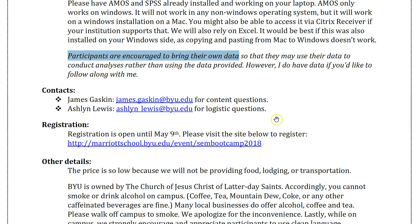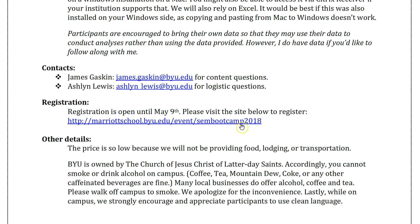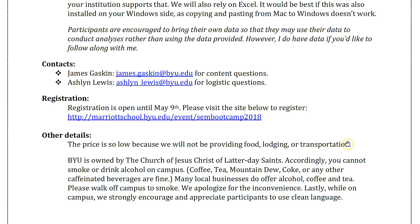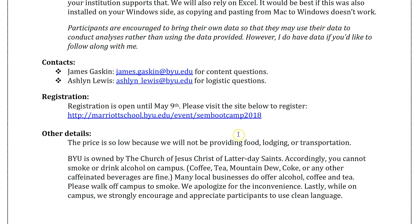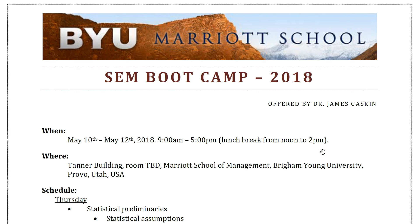If you have any questions, please feel free to email me — specifically about content. If you have questions about logistics like where to stay at a hotel or which airports are nearby, email Ashlyn Lewis, our department secretary, and she can handle all that for you. Registration is open until May 10th. We don't provide food, lodging, or transportation, which is another reason why this is so cheap. If you need a formal invitation to get reimbursement from your institution, please let me know. If you'd like a certificate indicating that you completed the bootcamp, I'm happy to provide that as well. Hope to see many of you here — it should be a good one.